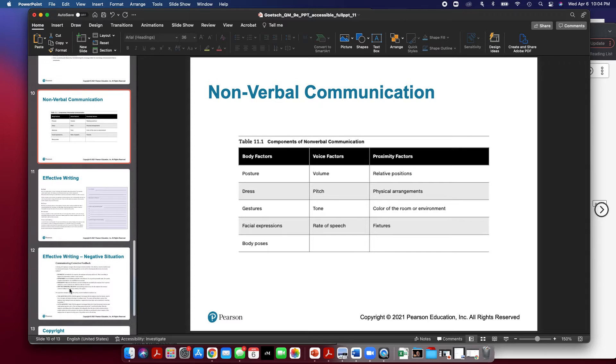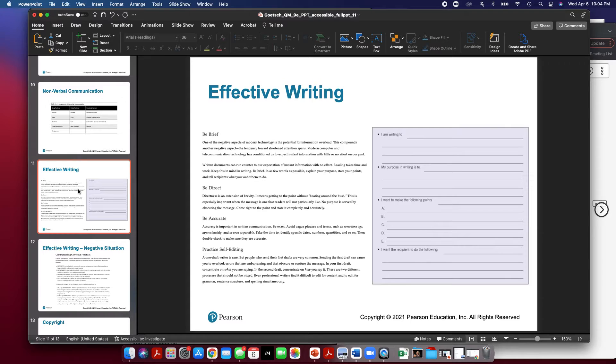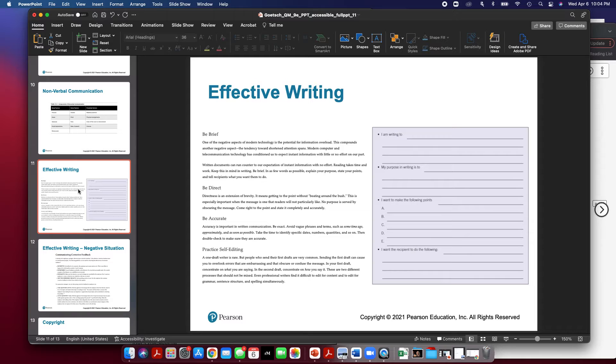Now some keys to effective writing. We talked about verbal and non-verbal communication. When writing, be brief. One of the biggest negative aspects of modern technology is the potential for information overload. Make sure that you keep things brief and use as few words as possible. Explain your purpose, state your points, and tell the recipients what you want to do. In fact, this example on the right is a good way to organize your thoughts. Be clear and concise and follow this 4x4 format.